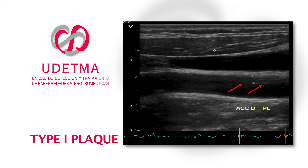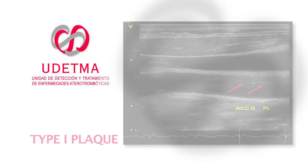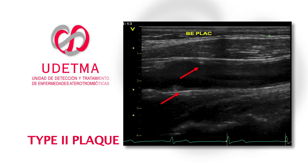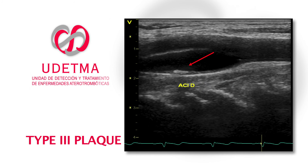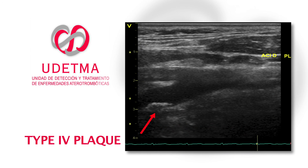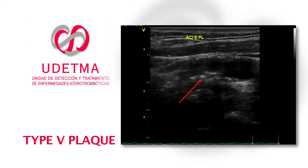Examples: Type 1 plaque on the anterior wall of the common carotid artery. Type 4 plaque on the posterior wall of the internal carotid artery. Type 5 plaque or calcification on the posterior wall of the internal carotid artery.